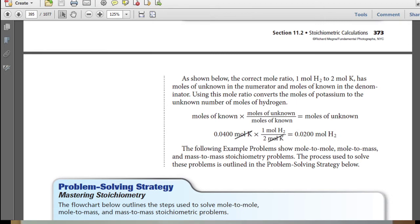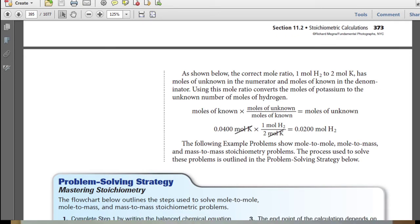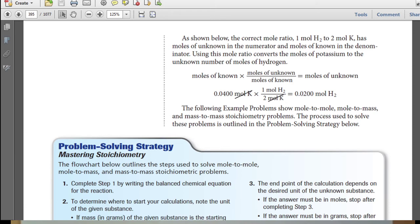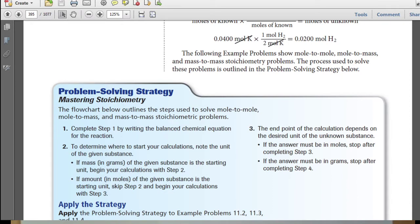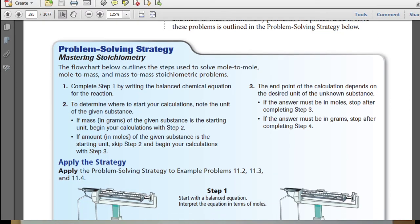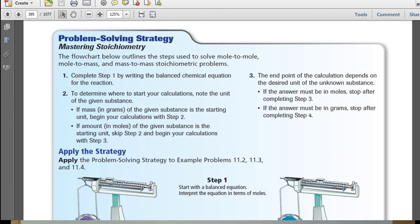The following example problems show mole-to-mole, mole-to-mass, and mass-to-mass stoichiometric problems. The process used to solve these problems is outlined in the problem-solving strategy below. The flow chart outlines the steps used to solve mole-to-mole, mole-to-mass, and mass-to-mass stoichiometric problems. The first thing you always want to do is determine your balanced chemical equation.